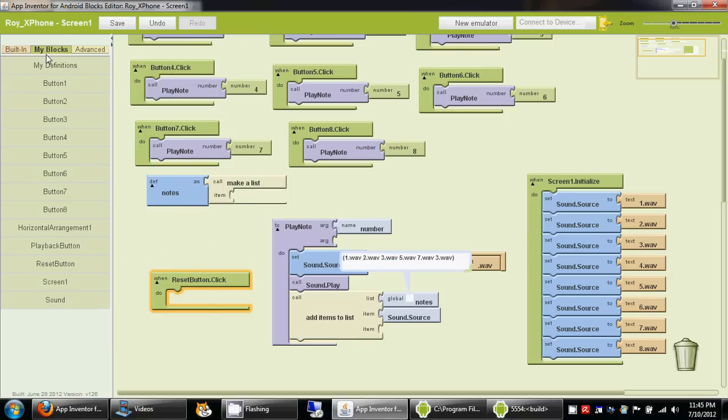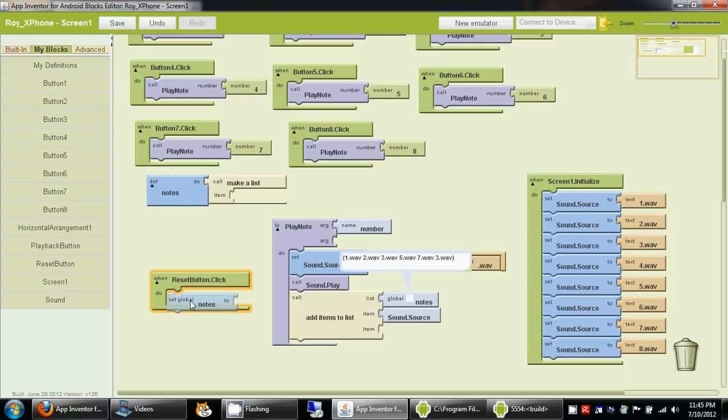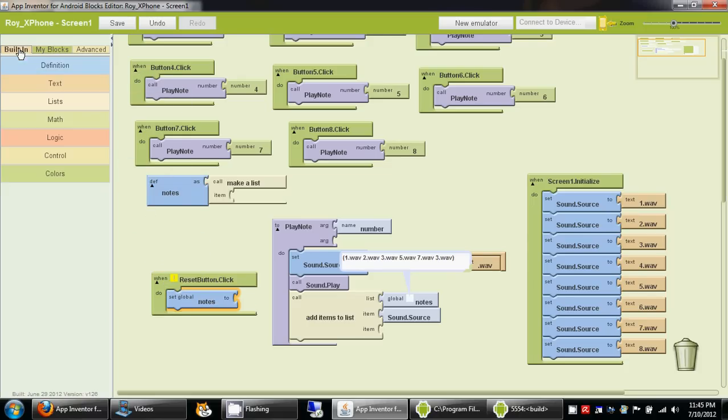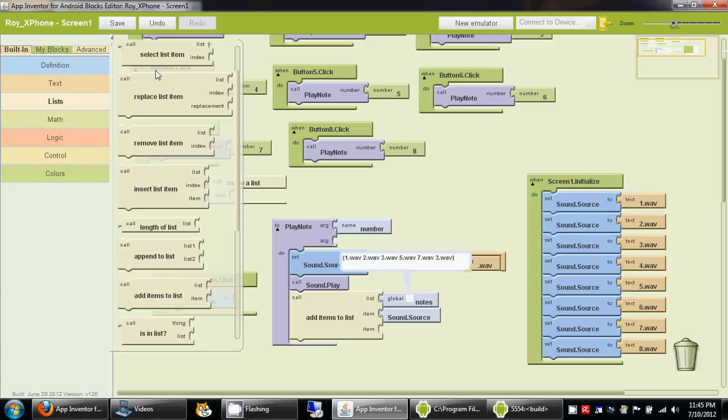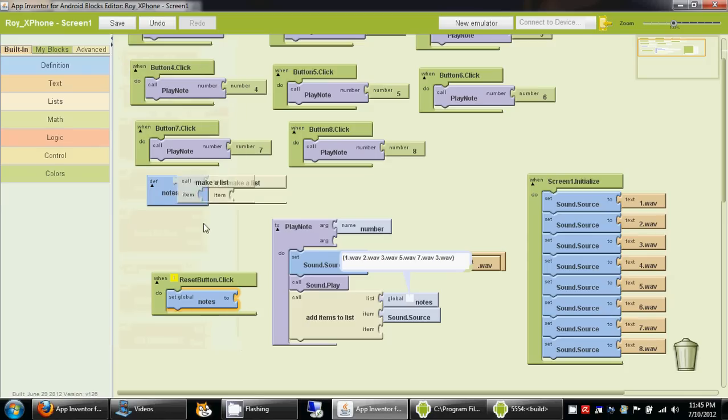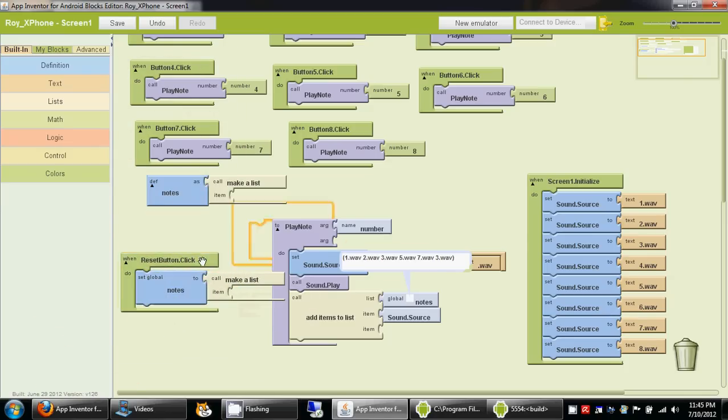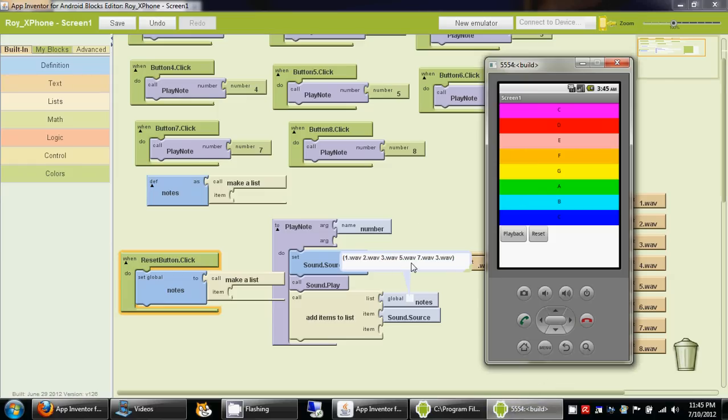I go to my blocks, my definitions, set this global notes to built-in lists make a list. What this does is when I'm playing my xylophone it stores everything in the list, and when I hit the reset button that's going to remove all the things that we have stored.